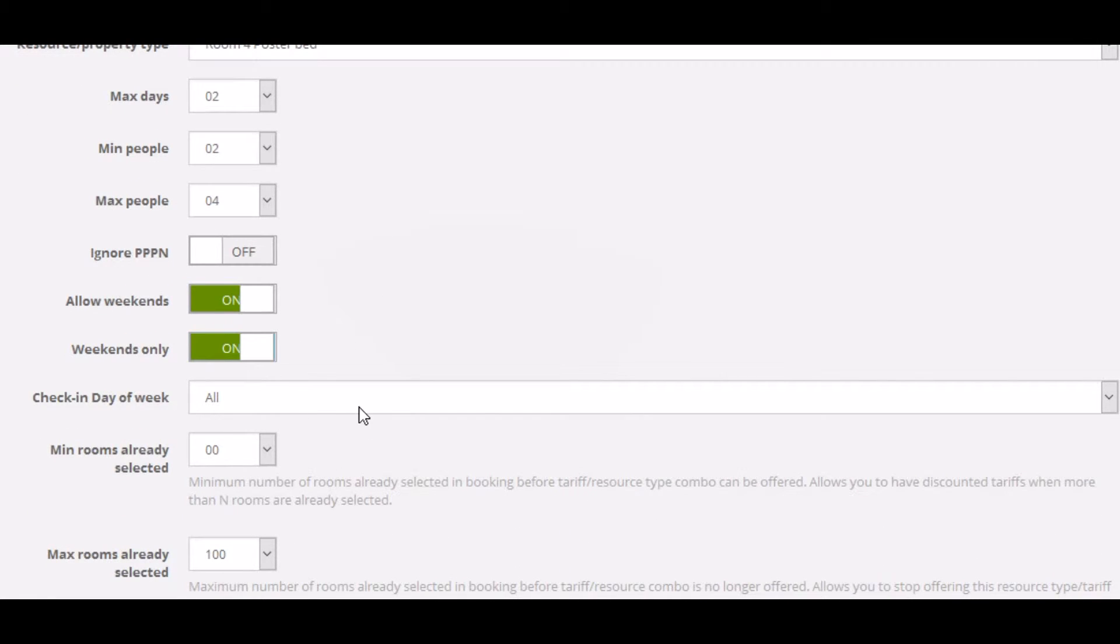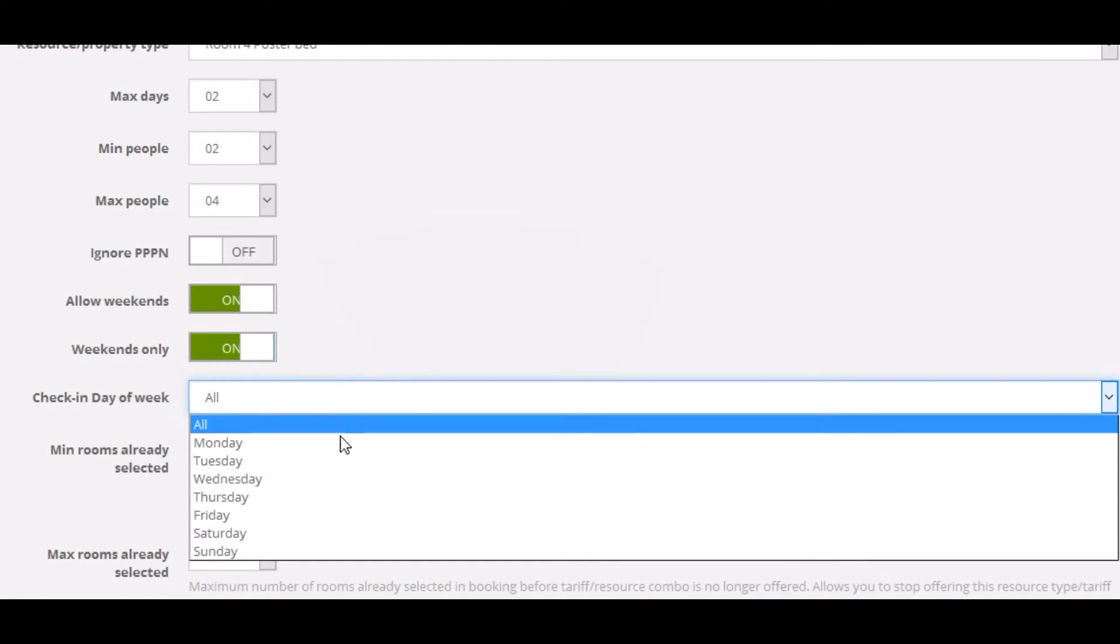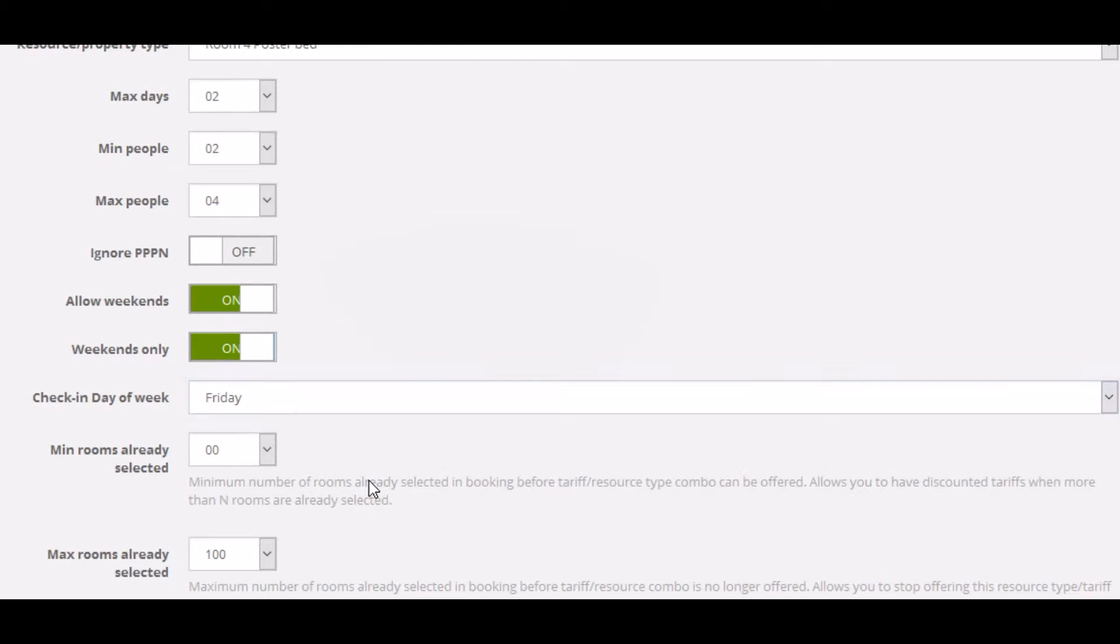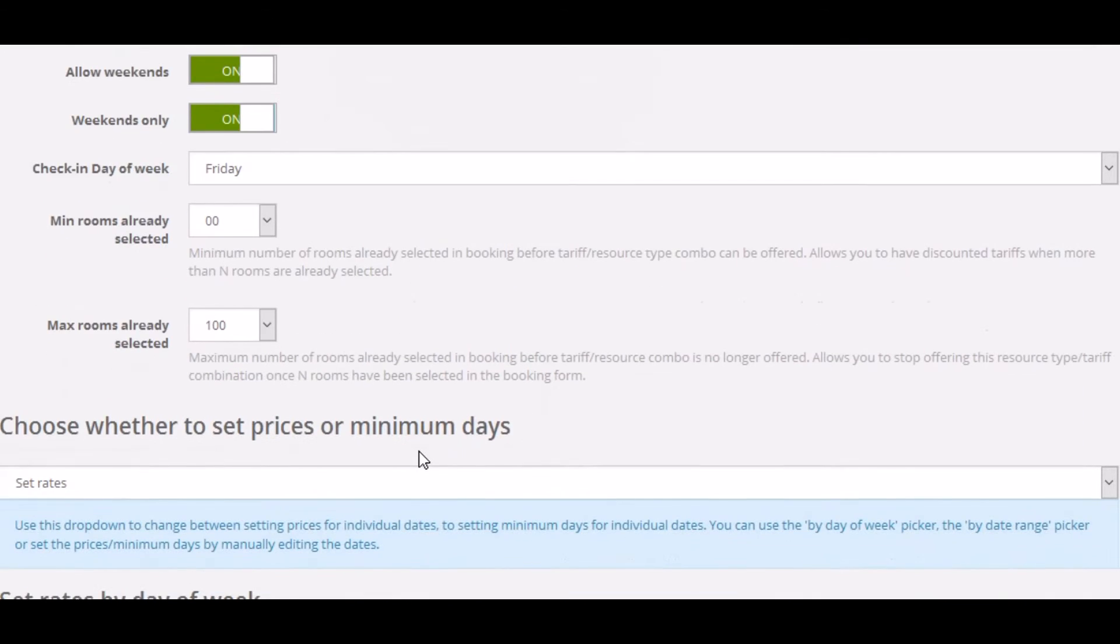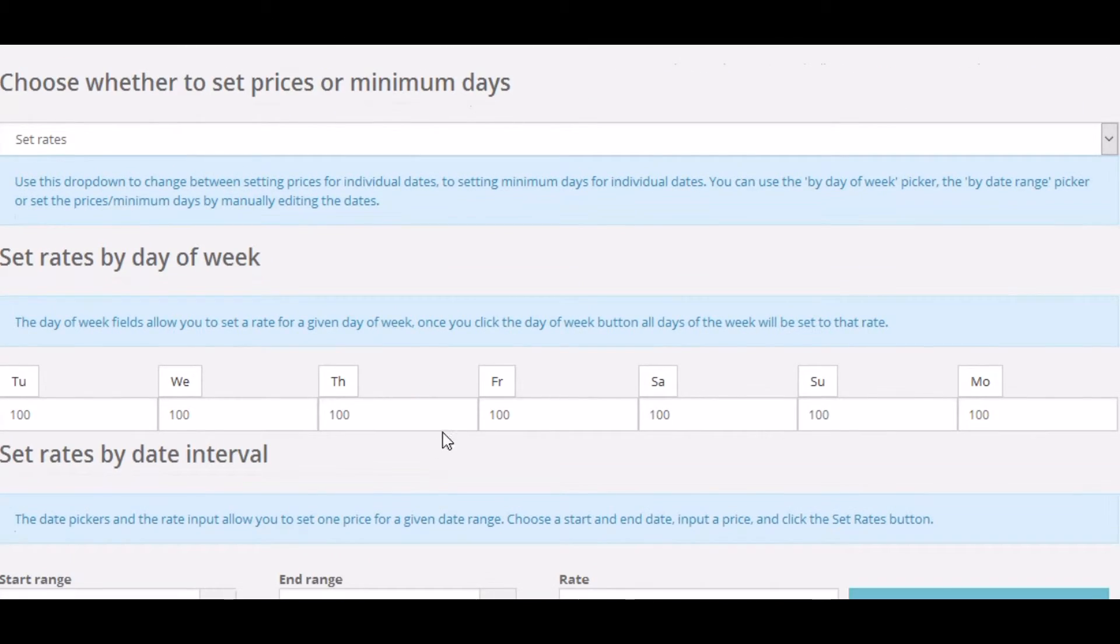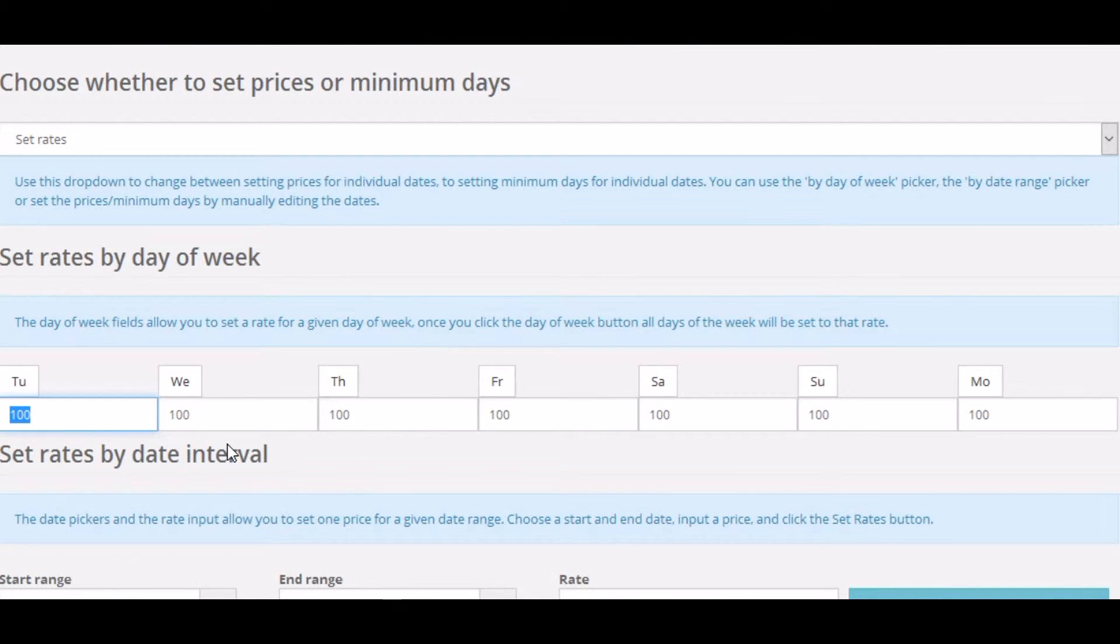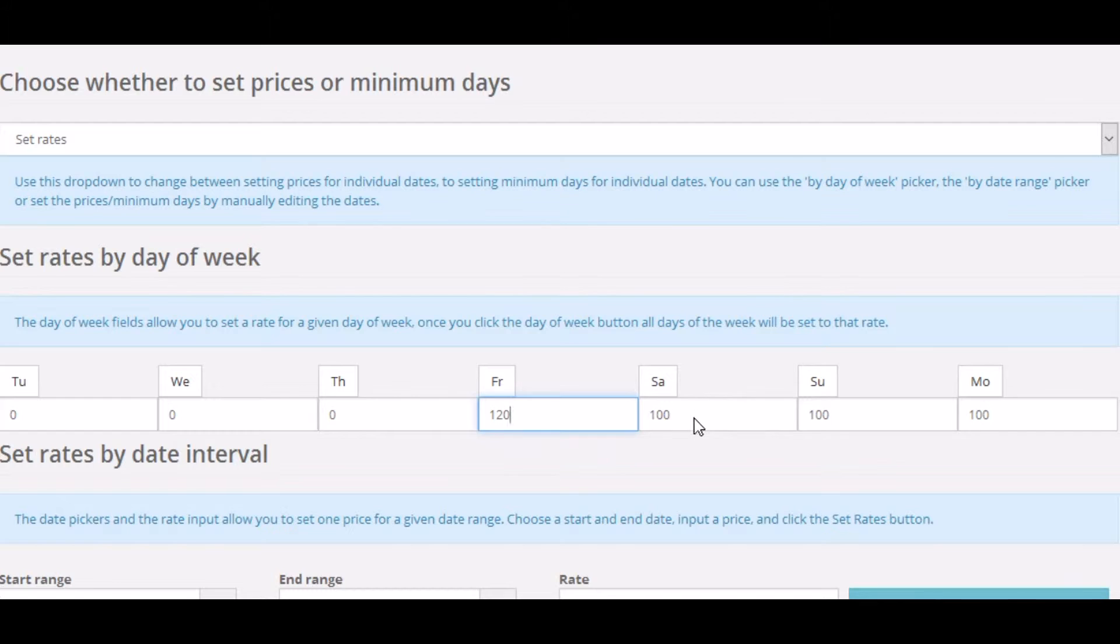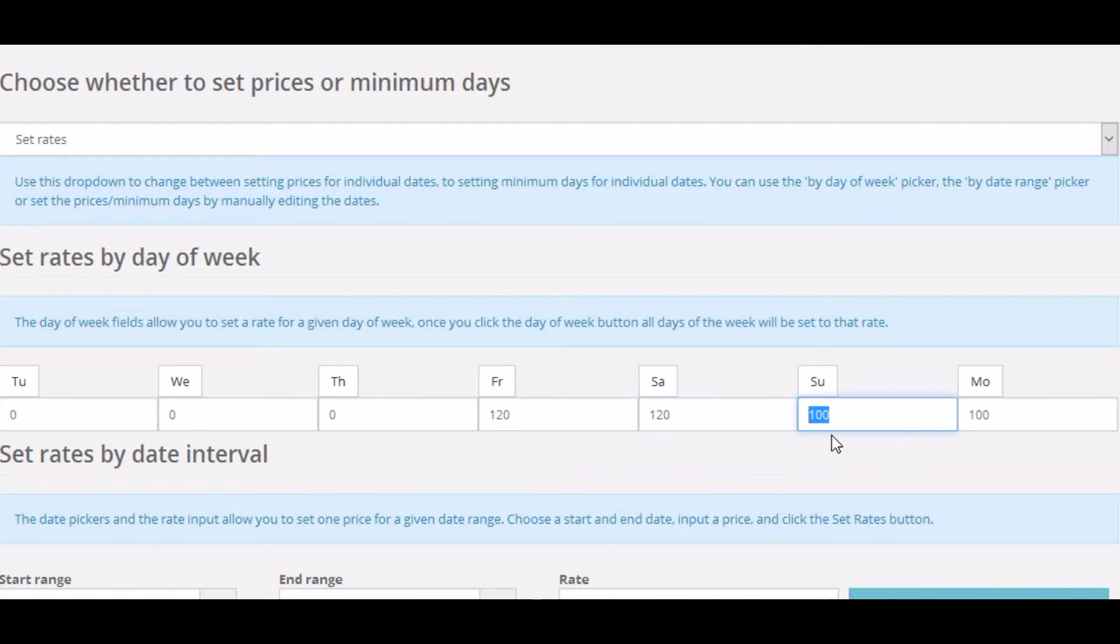As it's a weekend, we're just going to make it weekends only, set to yes, and make it the arrival day of Friday. As we don't want to offer this tariff for any other days of the week apart from Friday and Saturday, we will set the prices accordingly.